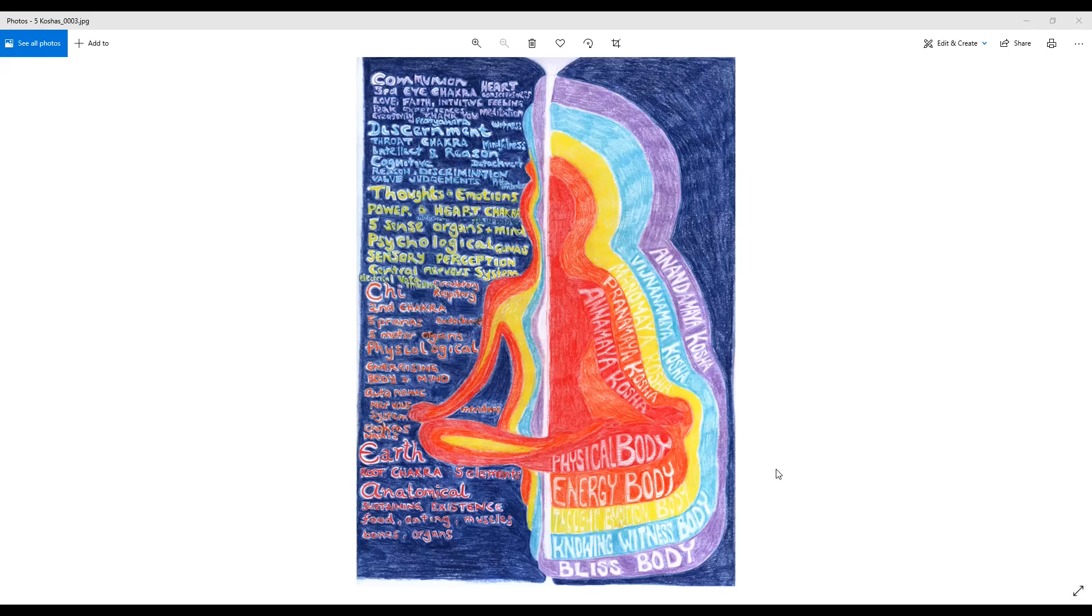The five koshas from the most subtle to the most dense are: the Anandamaya Kosha, the Vijnanamaya Kosha, the Manomaya Kosha, Pranamaya Kosha, and Annamaya Kosha. The most subtle sheath is the Anandamaya Kosha. Anandamaya means composed of Ananda, and Ananda means bliss. The Anandamaya Kosha simply means composed of bliss, and it's the subtlest of the five sheaths.